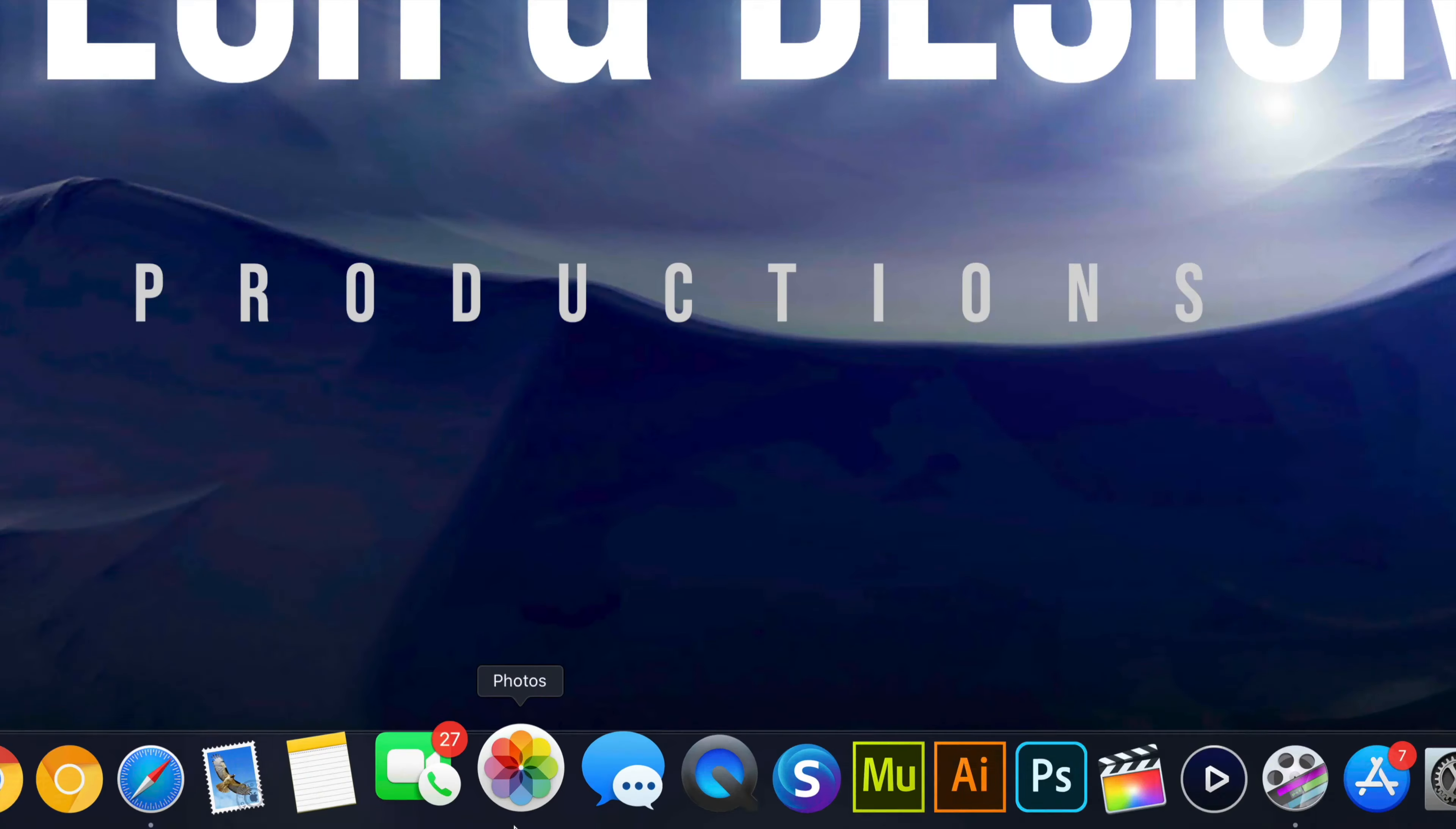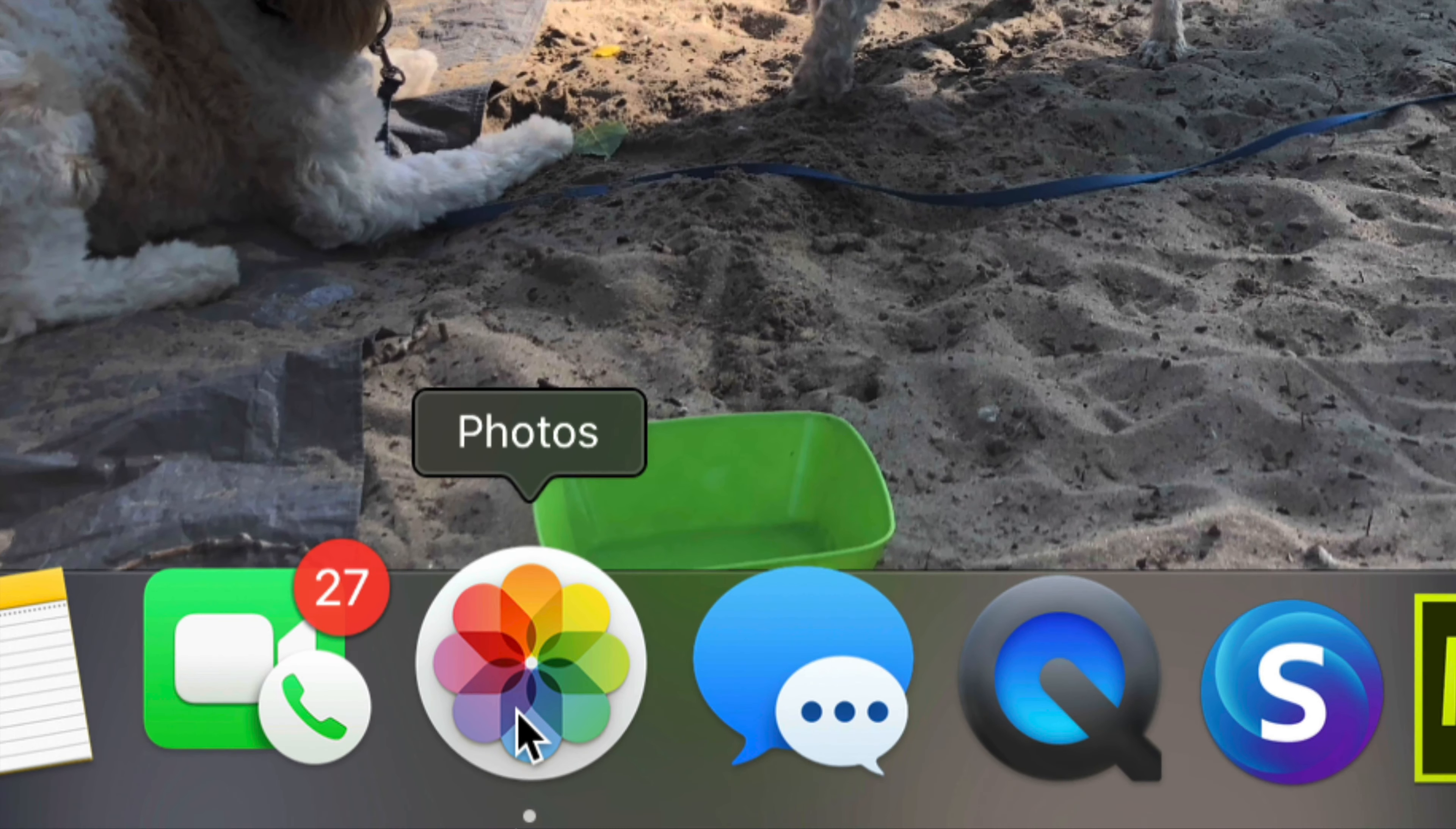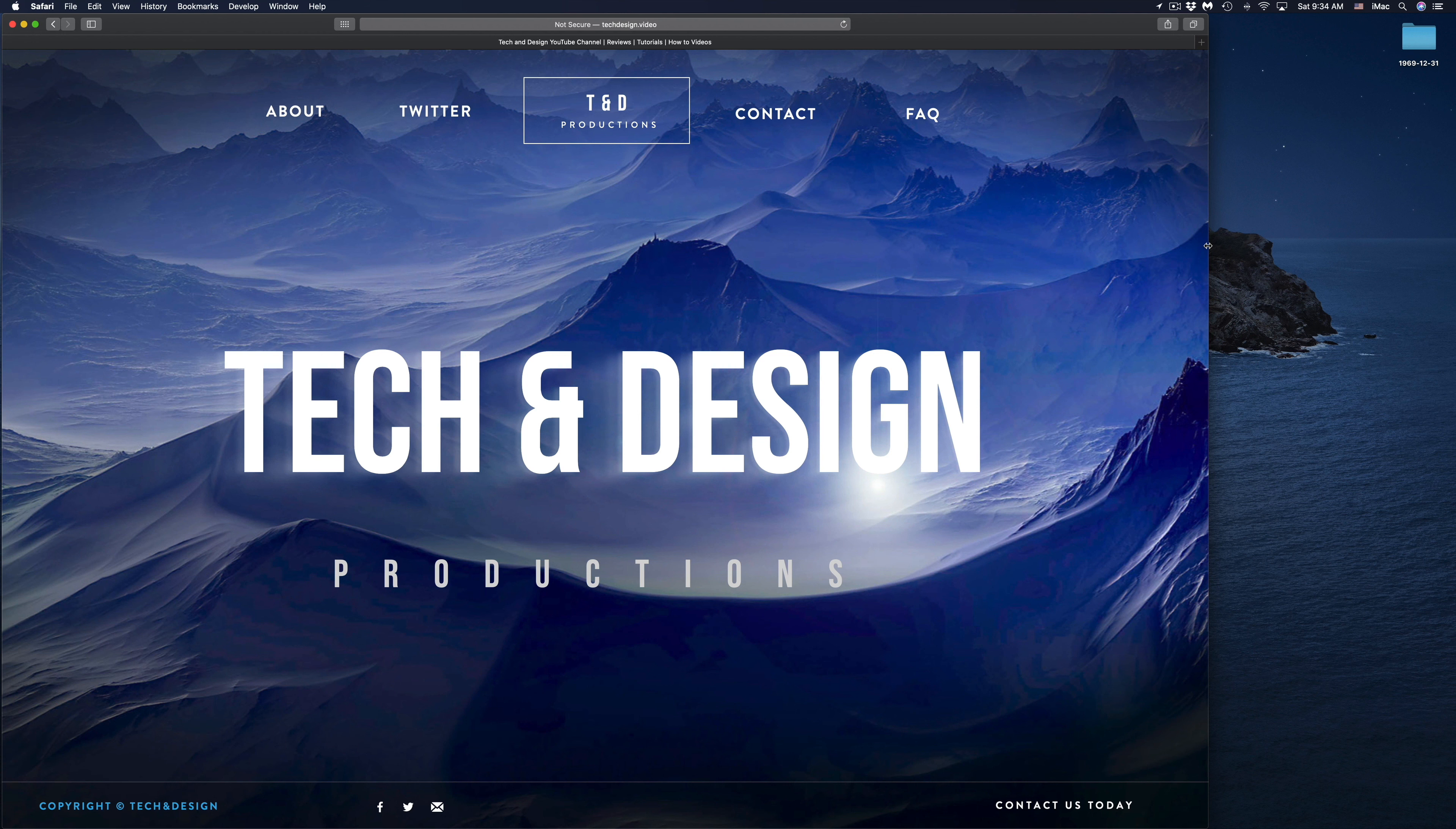Or you guys can also use Photos app which is on Mac. If you guys are Mac you will have Photos app. Just launch it up. Doesn't always work by the way. On the left hand side we're going to see Devices and you should see your GoPro right here. Just click on it and import your pictures from there.